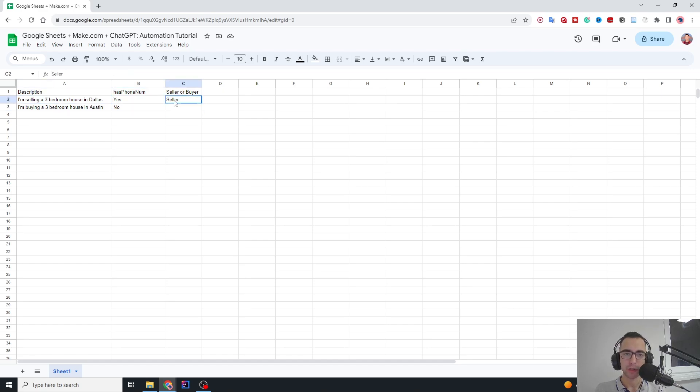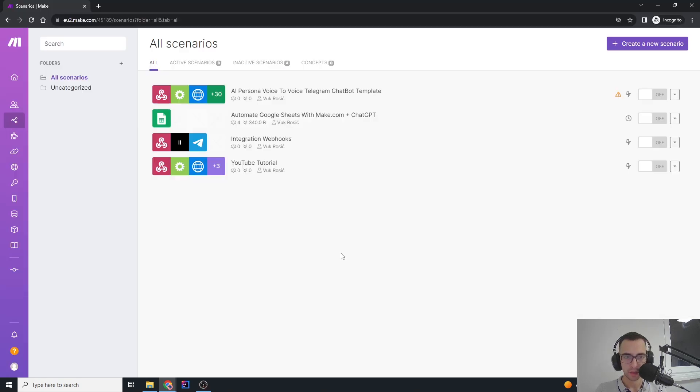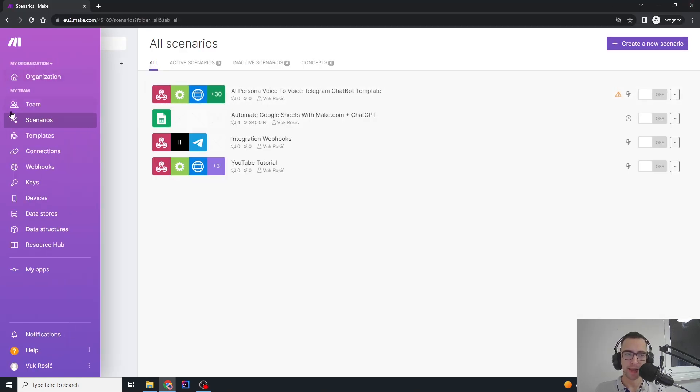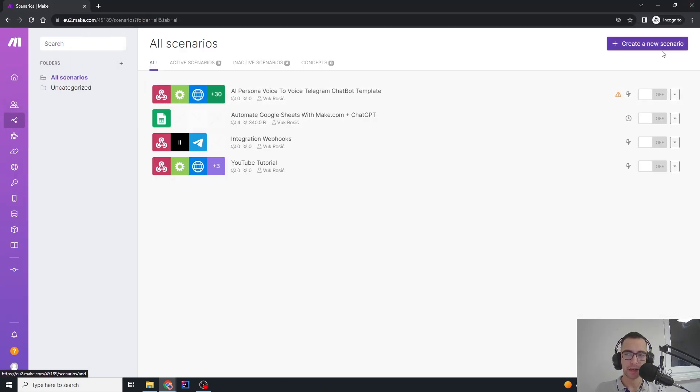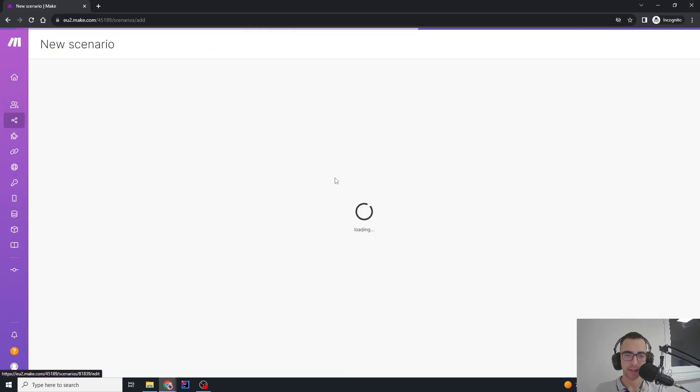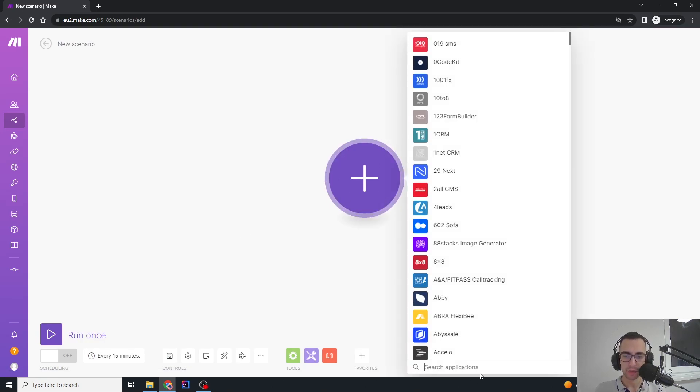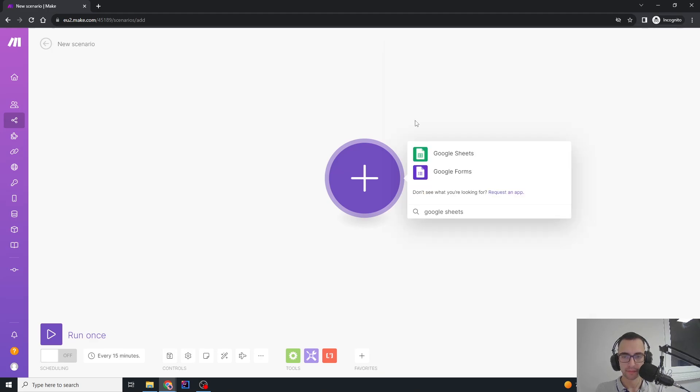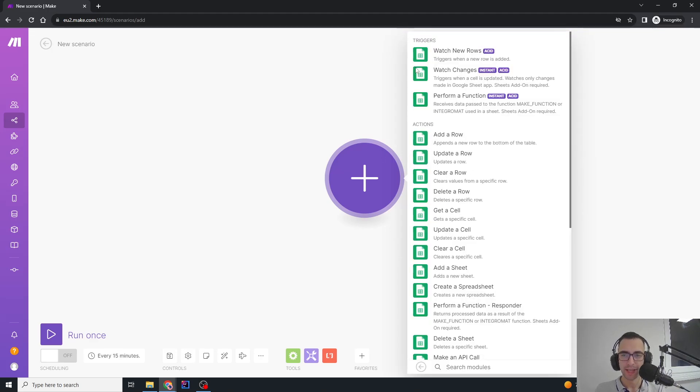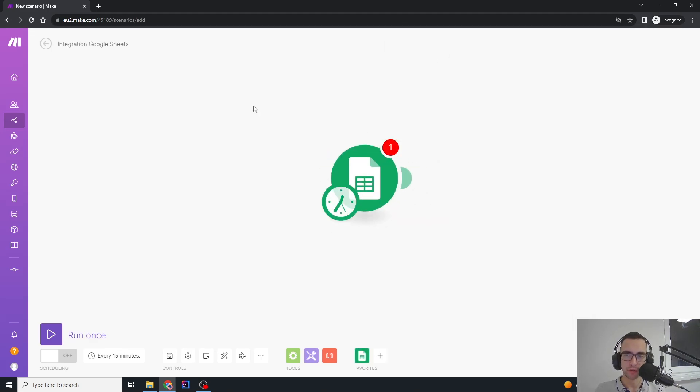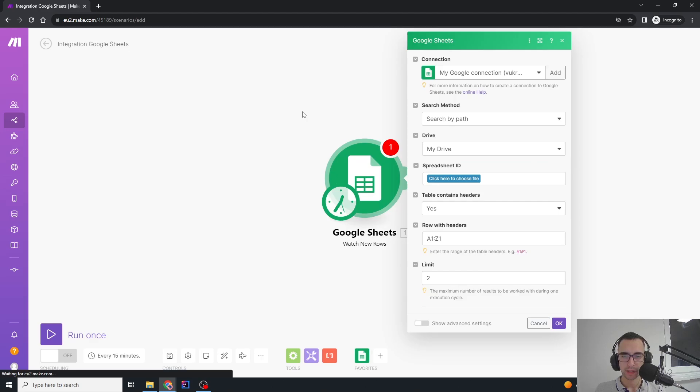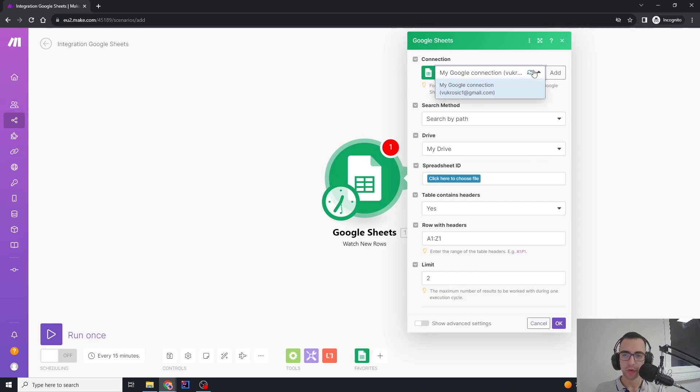We will go to Make.com and in scenarios create a new scenario. We're going to add a new module and search for Google Sheets. We're going to click Google Sheets and watch for new rows.